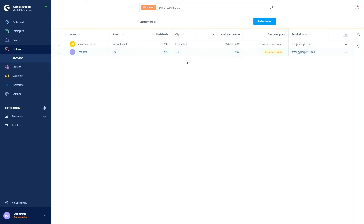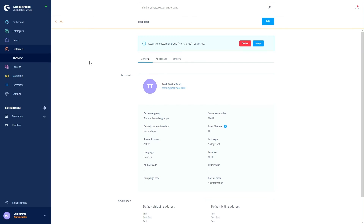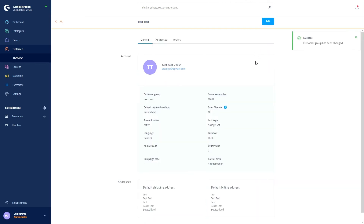Open the customer who just registered. You can see that here we can now accept or decline this request. In our case, we will accept it, and then this customer is added to the customer group Merchants.